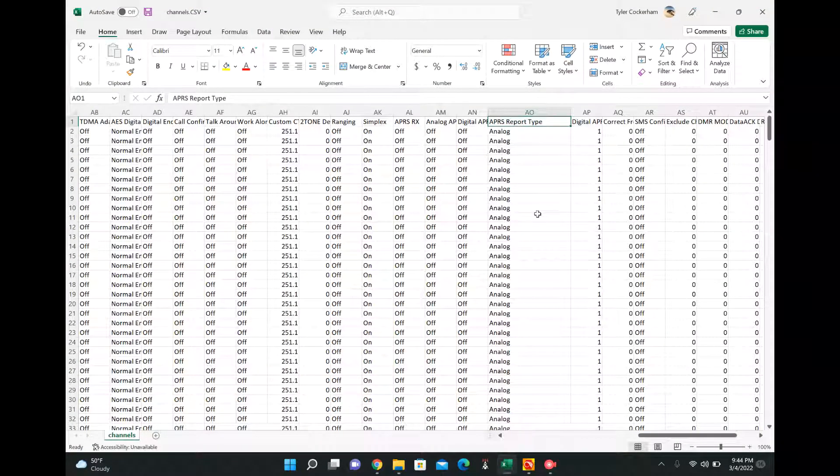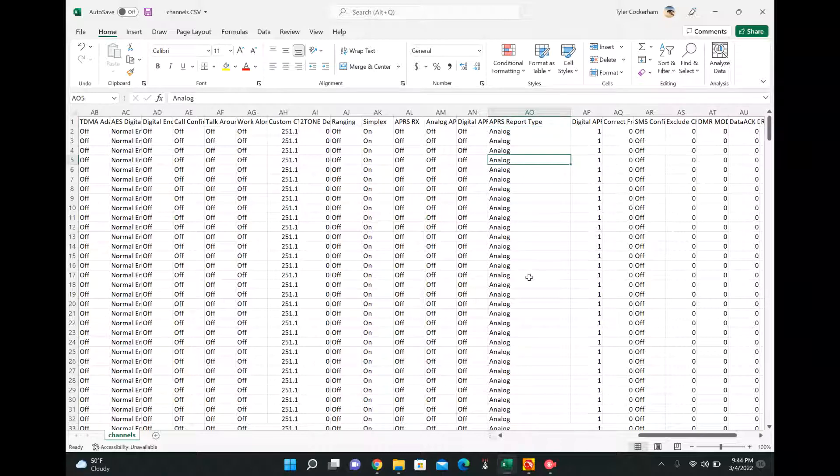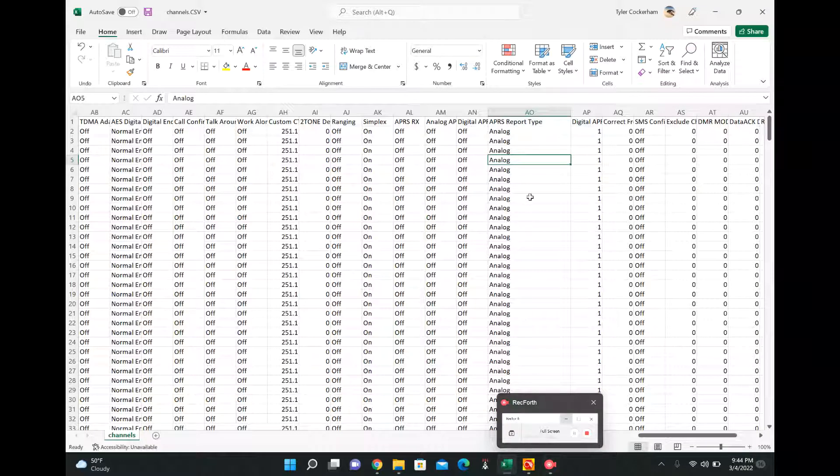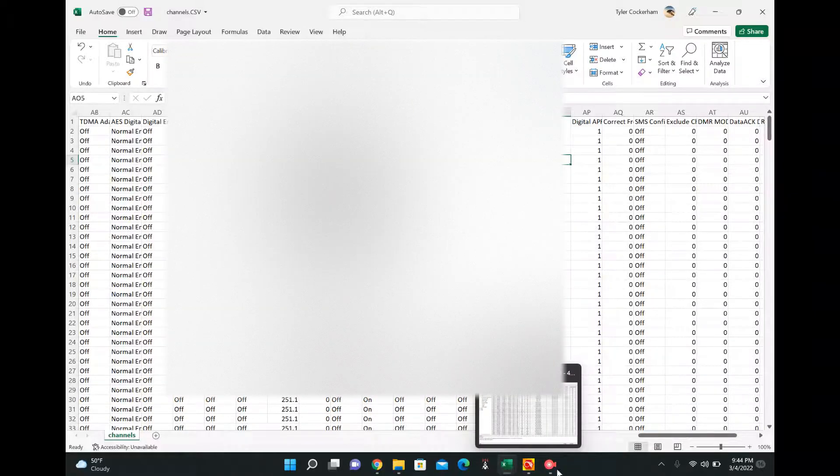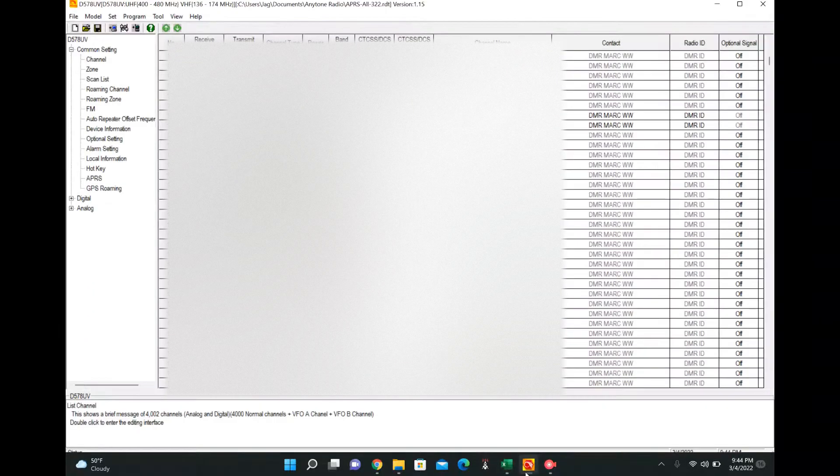And to do that, open up Excel. There's a field here called APRS report type. And what you're going to want to do is change all of them to analog. You're going to export your channels and then change these to analog and import them back in. And then that'll fix it for you.